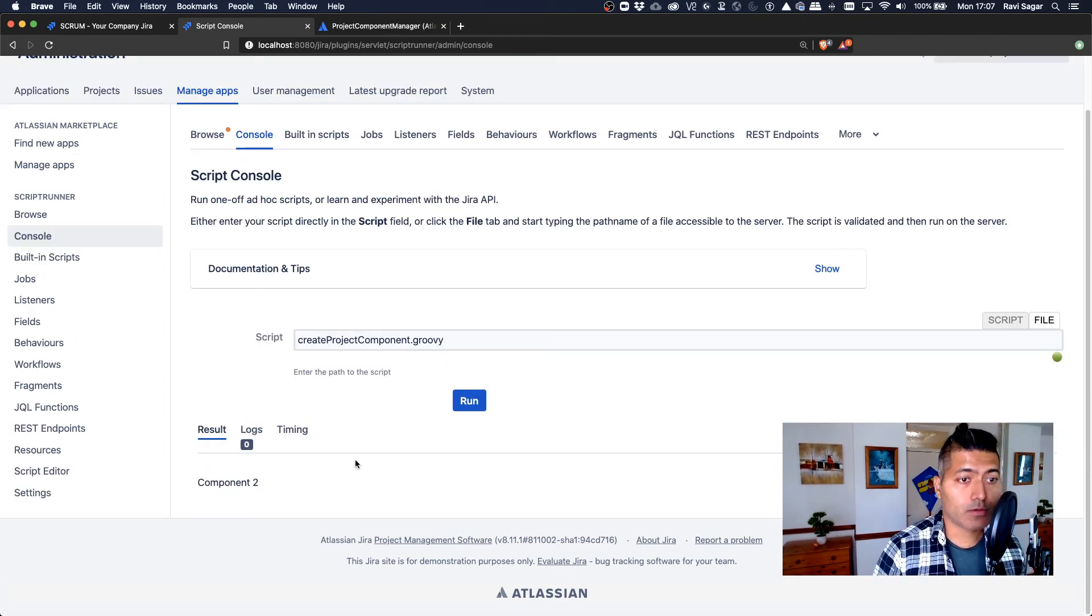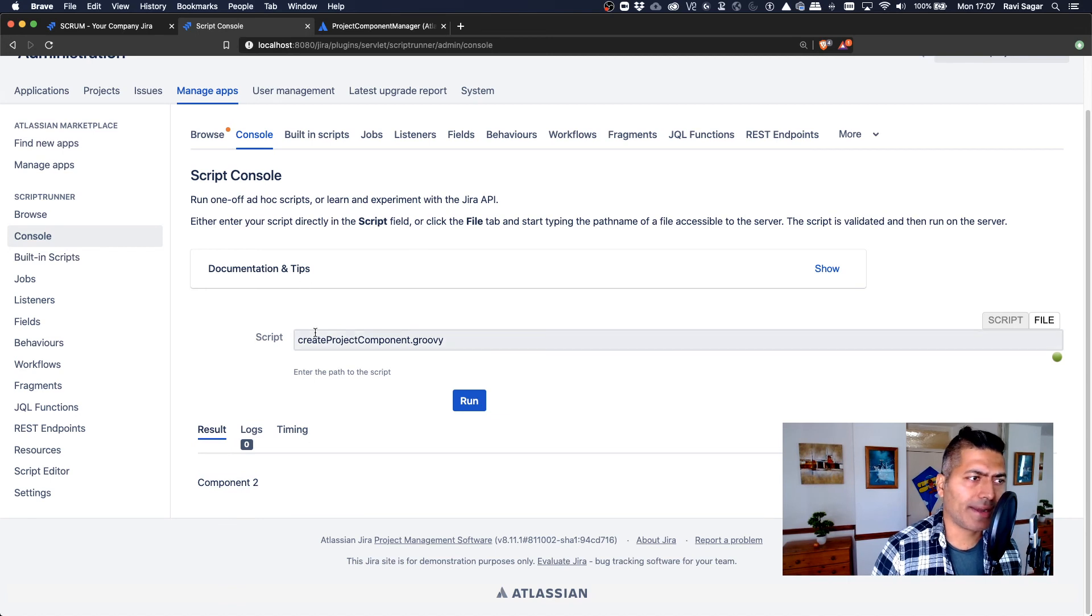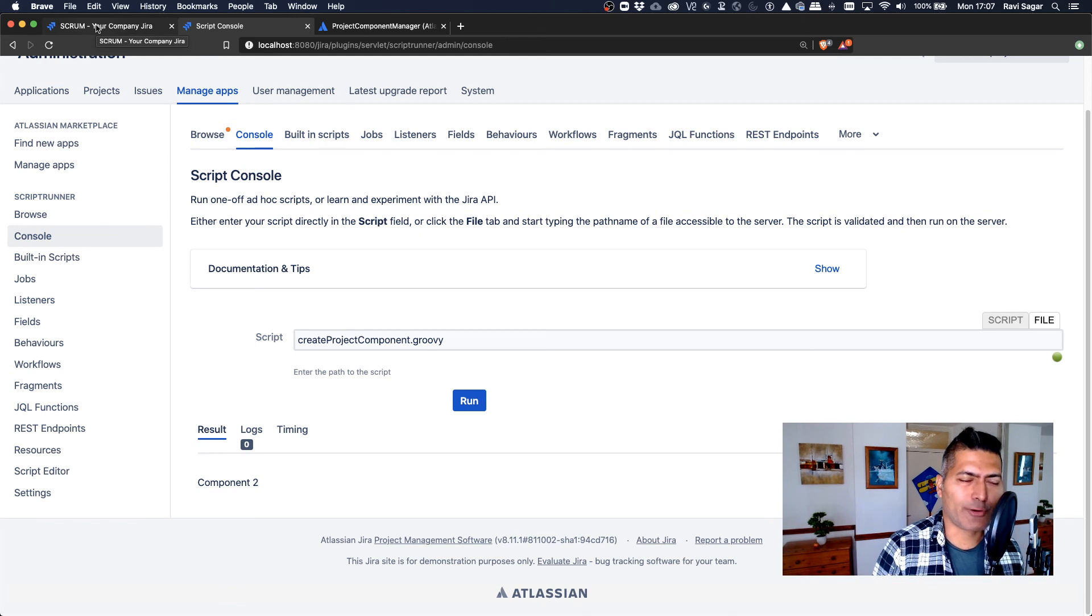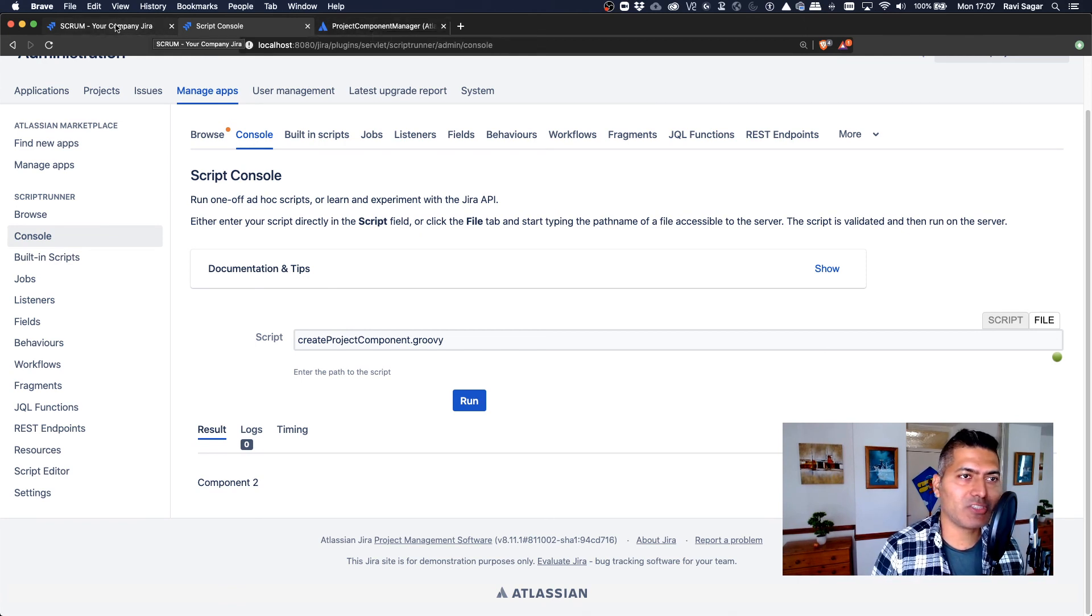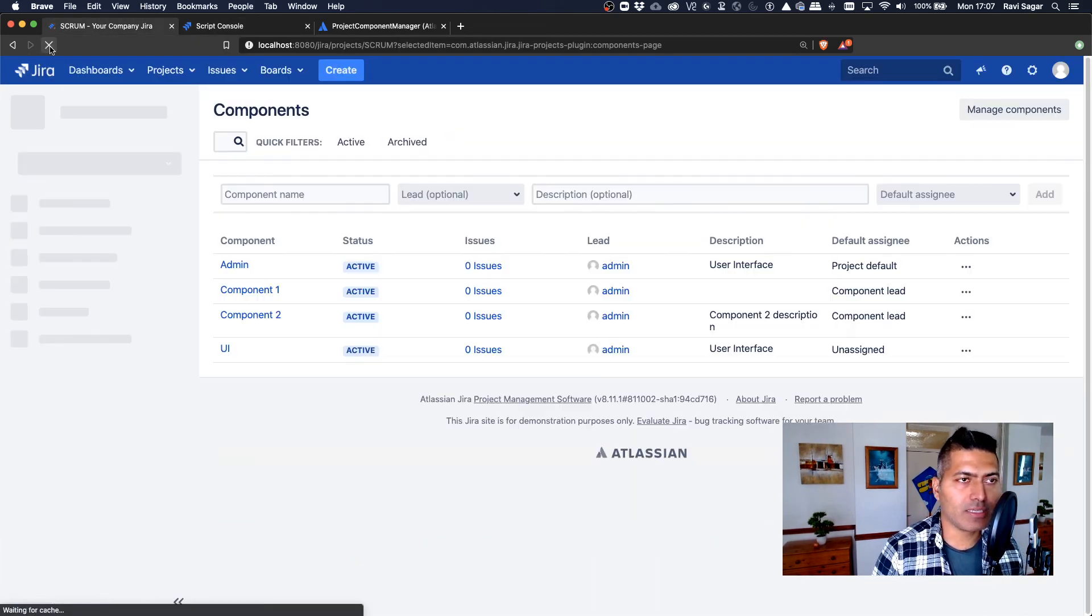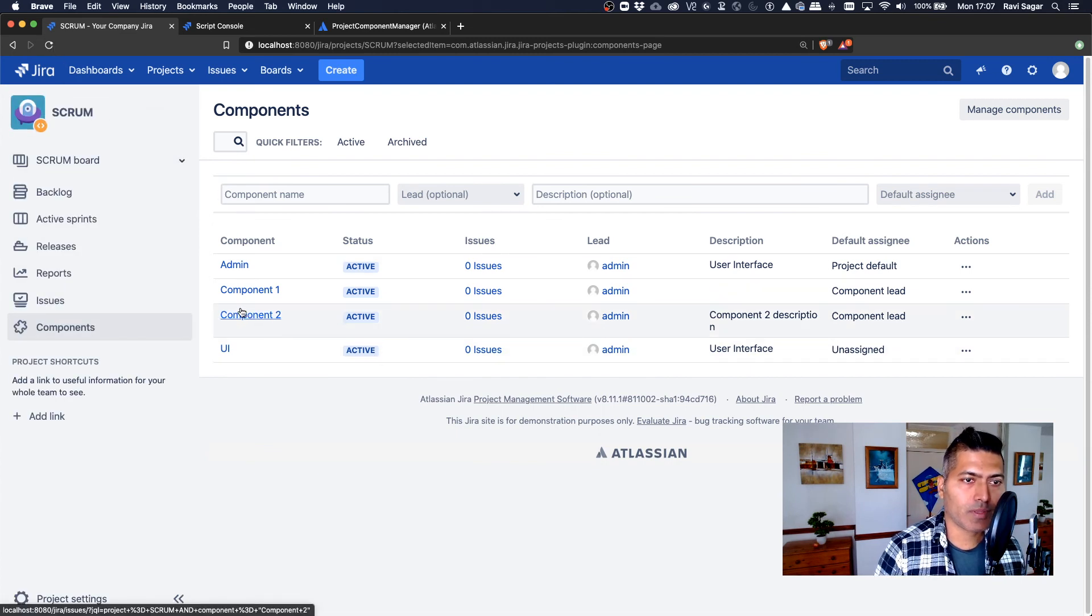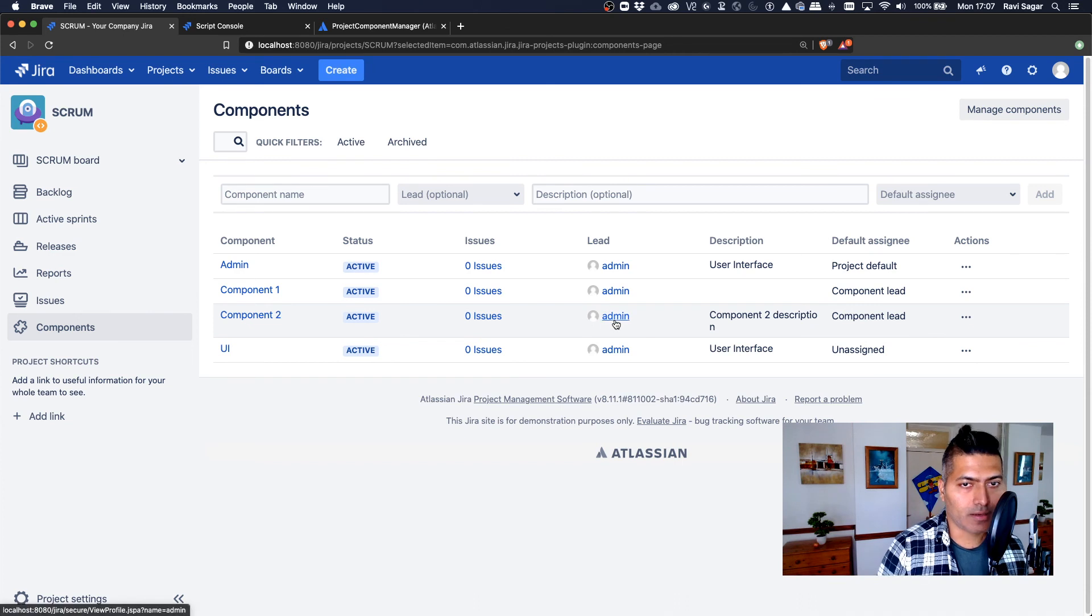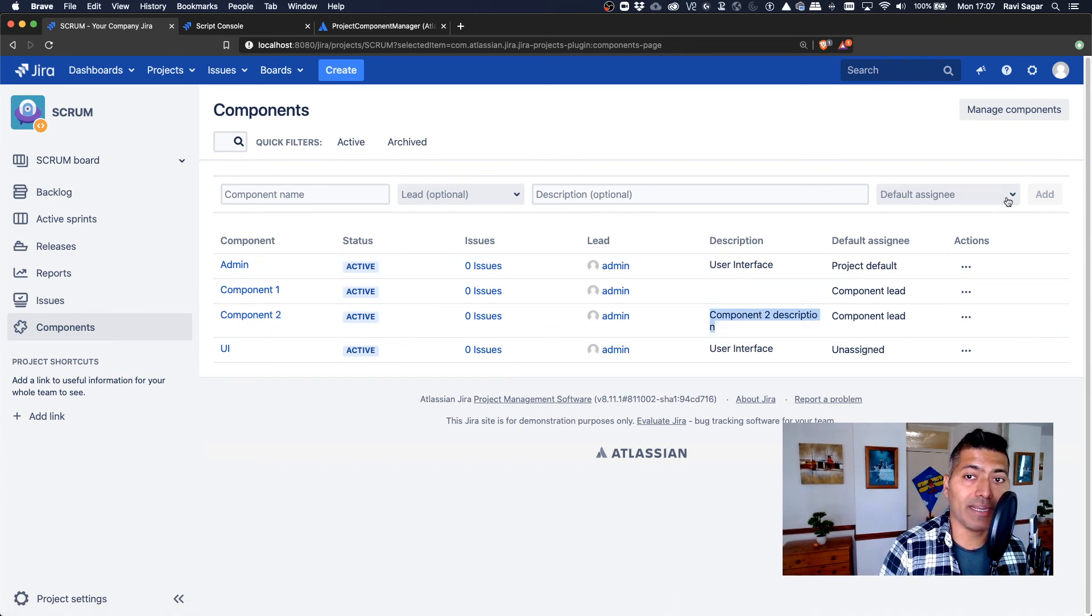So now we have component two, there is no error. Of course, I can handle the errors, but I just wanted to show you the method. And I also want to quickly show you how to take a look at the Jira Java API. Now let's take a look at the project. Now we have component two, which is active and lead is admin, we have the description and we have default assignee, which is component lead.